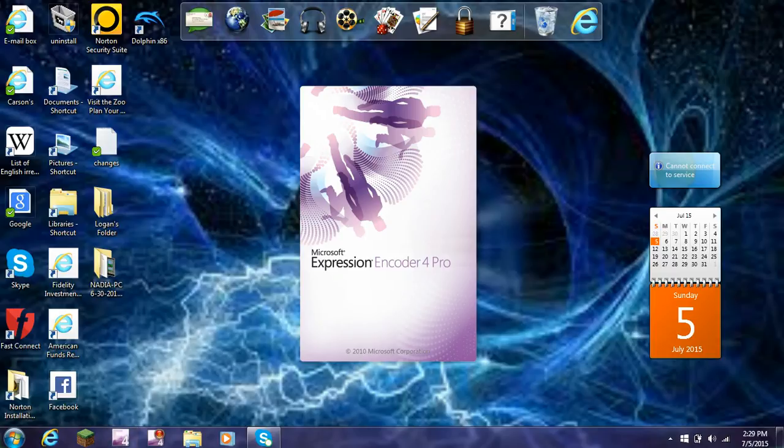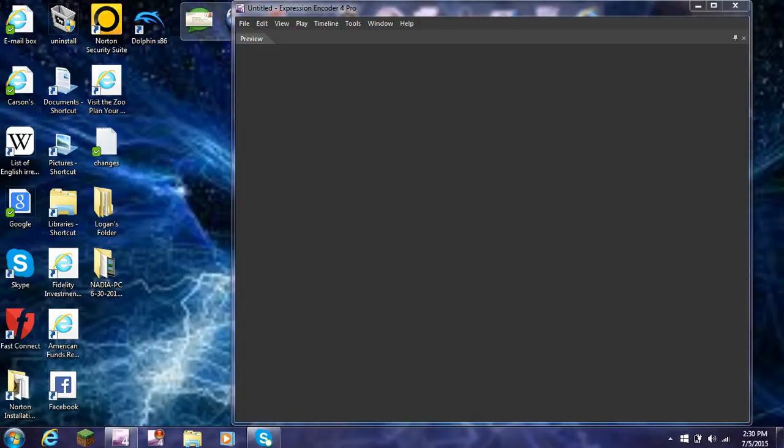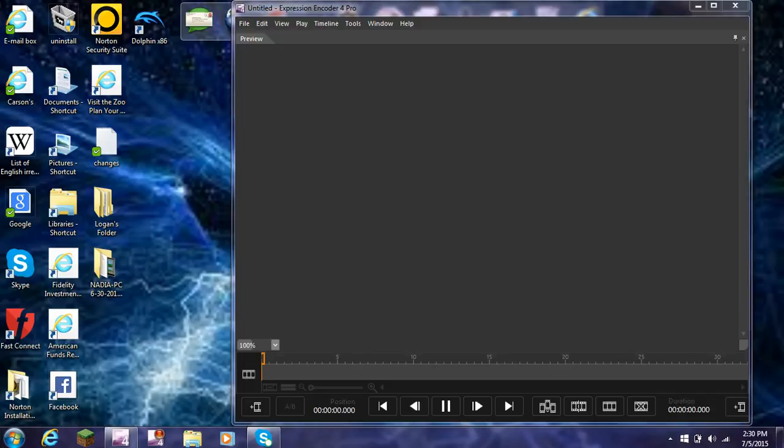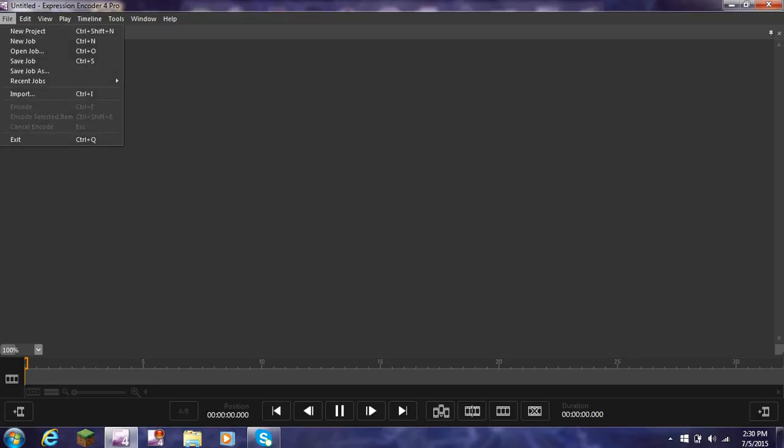So then, what Microsoft Expression Encoder 4 looks like. It's also a video editing thing. But I'm not going to be showing you guys that until next week. Next week, I'm going to be showing you guys how to edit your videos. And the week after that, how to record a Nintendo system.